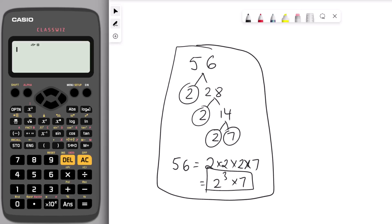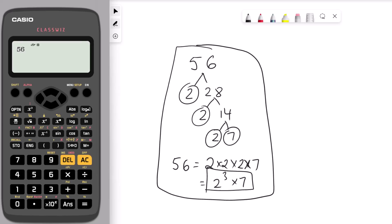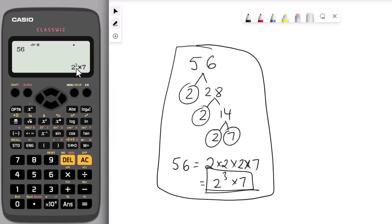All you have to do is type 56 into your calculator, press equal, then press shift and press the FACT button. That gives you the answer 2 cubed times 7, which is the same answer we had using the factor tree. So that's the first hack.